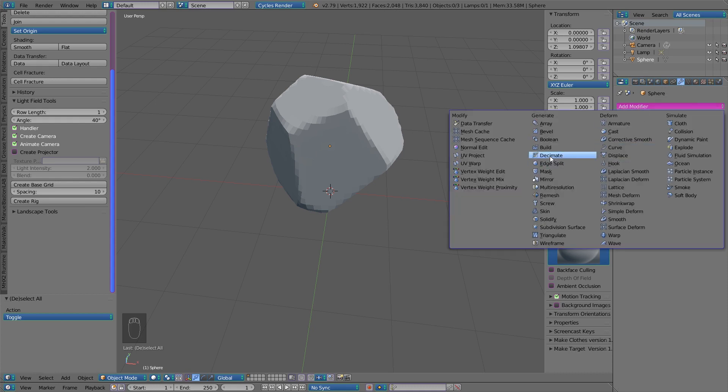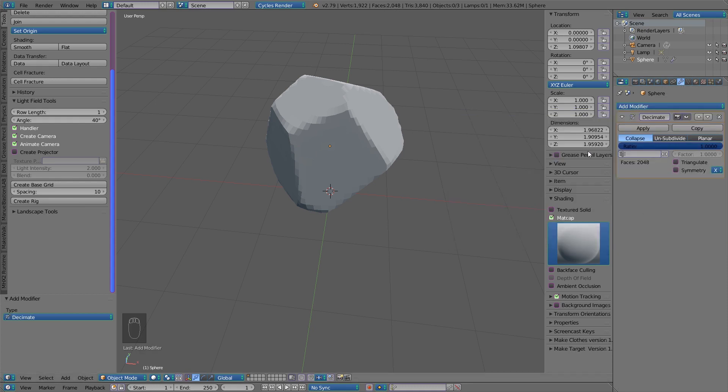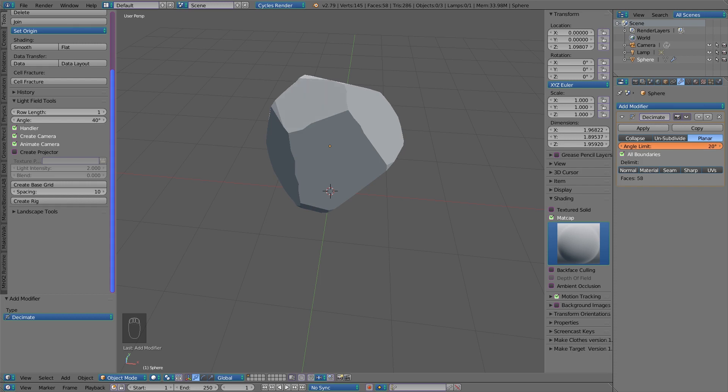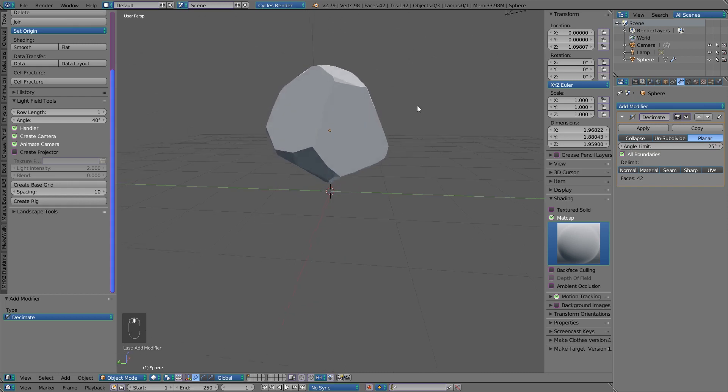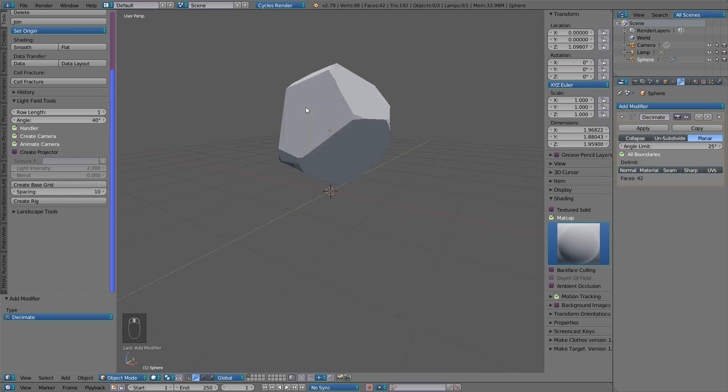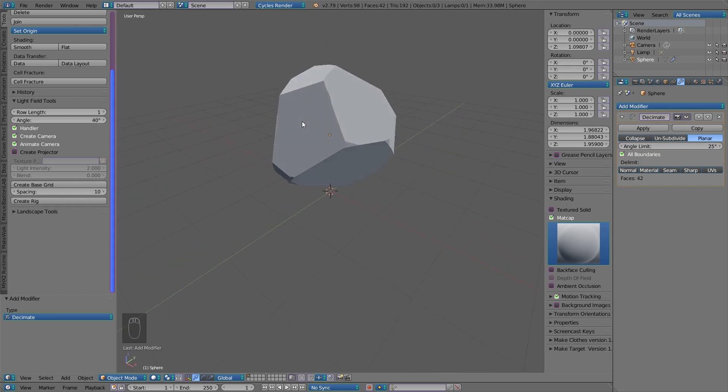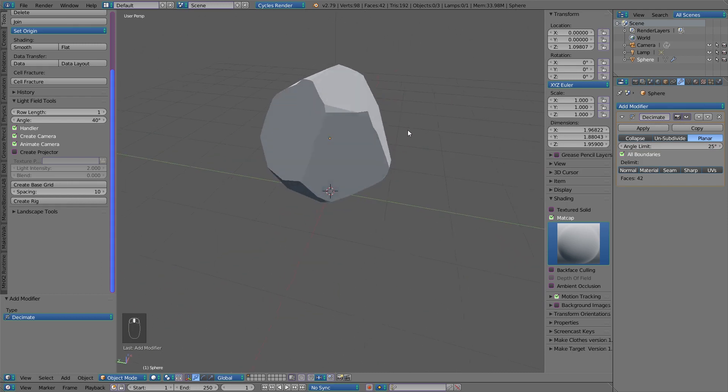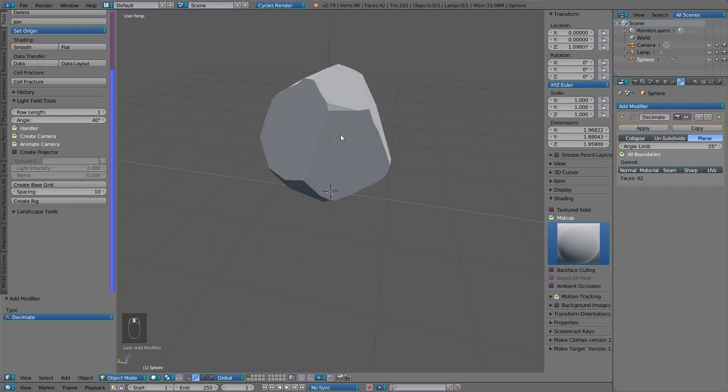the Decimate modifier. We can use either collapse or planar. I personally use planar. Check all boundaries and play with the angle to get the result. This looks pretty good to me, and